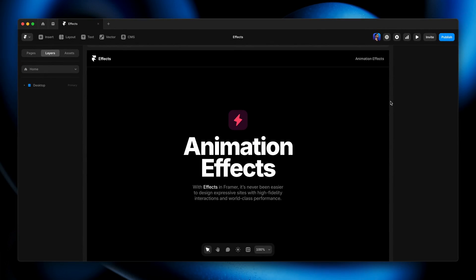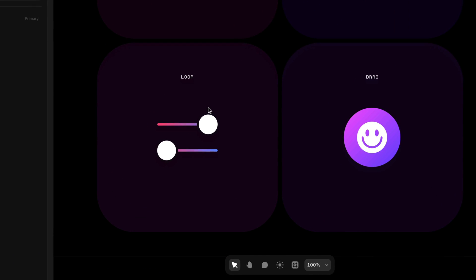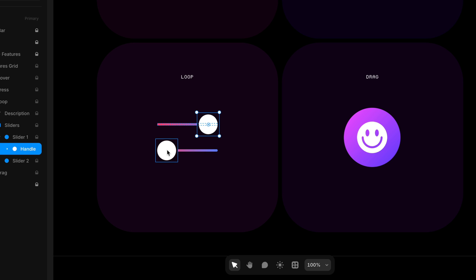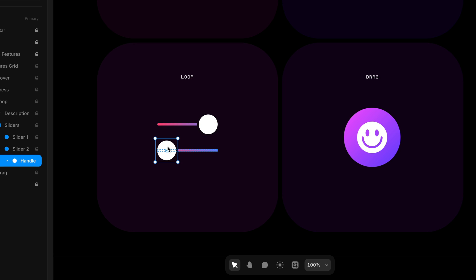We're going to jump into the same project file that we used for the previous couple of lessons — this animation effects project — but we're going to head down to the loop example. In this loop example, we've got two little slider handles and we want to animate them so that they automatically slide back and forth, both of them in opposite directions, sort of bringing this icon to life.